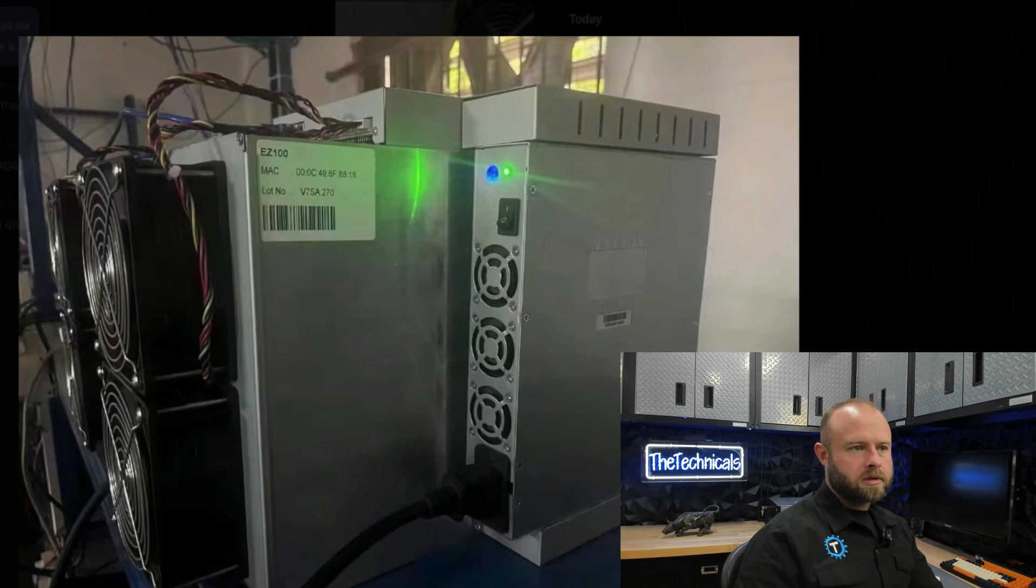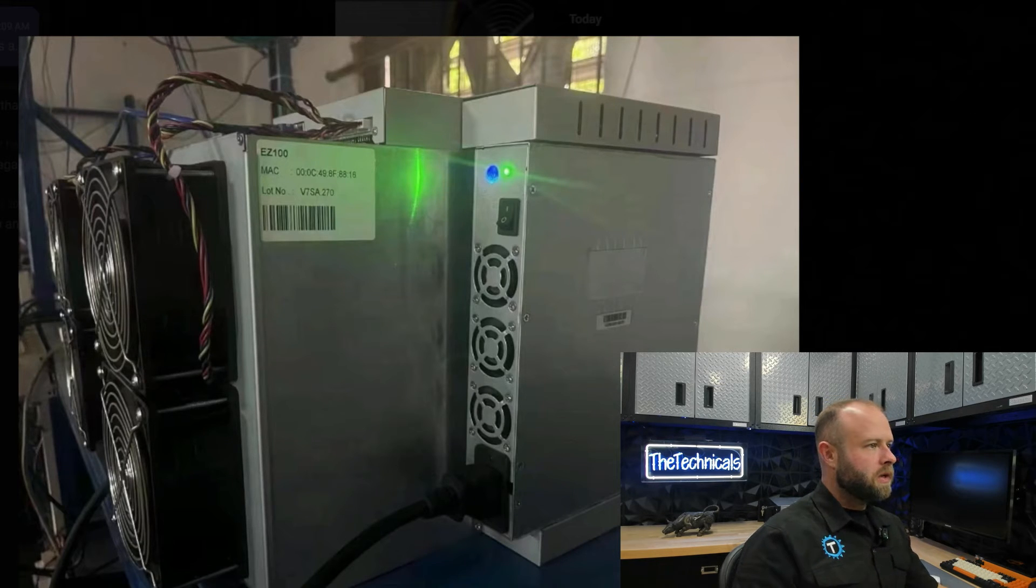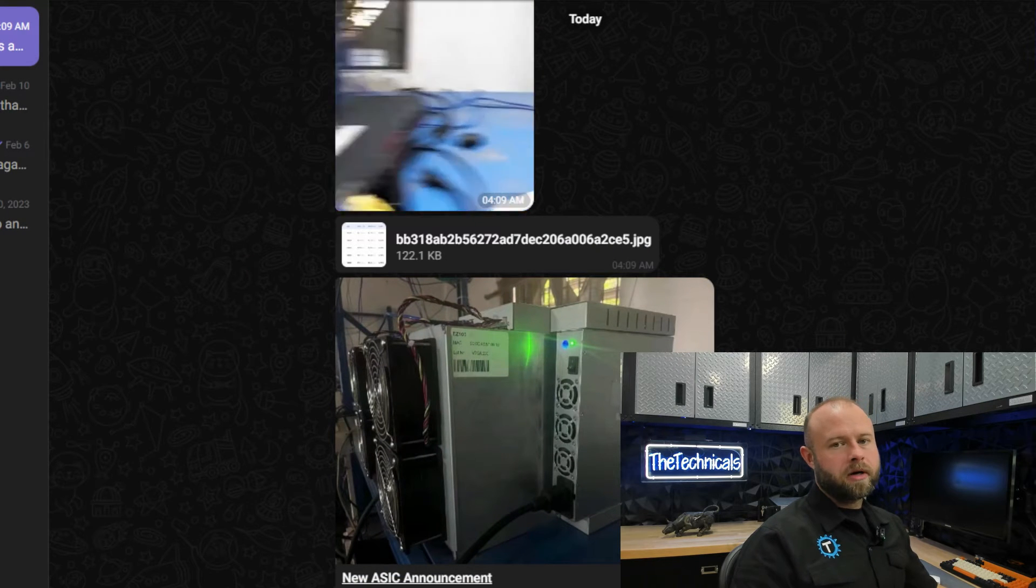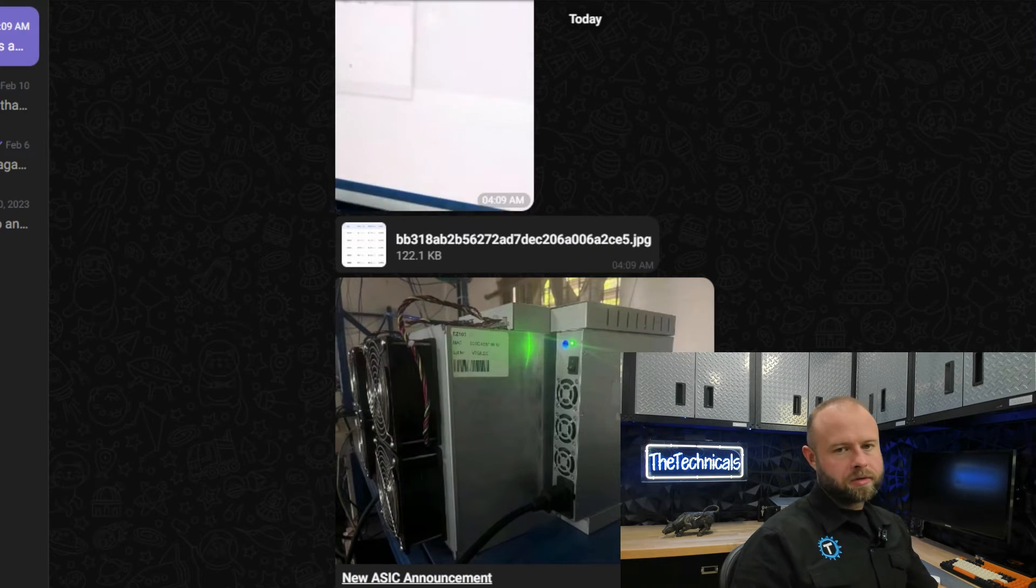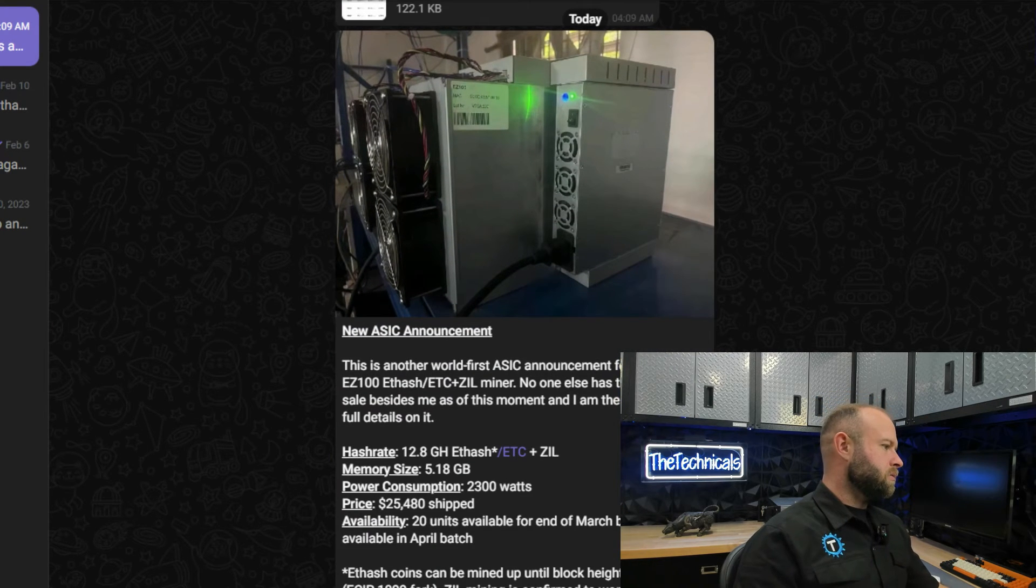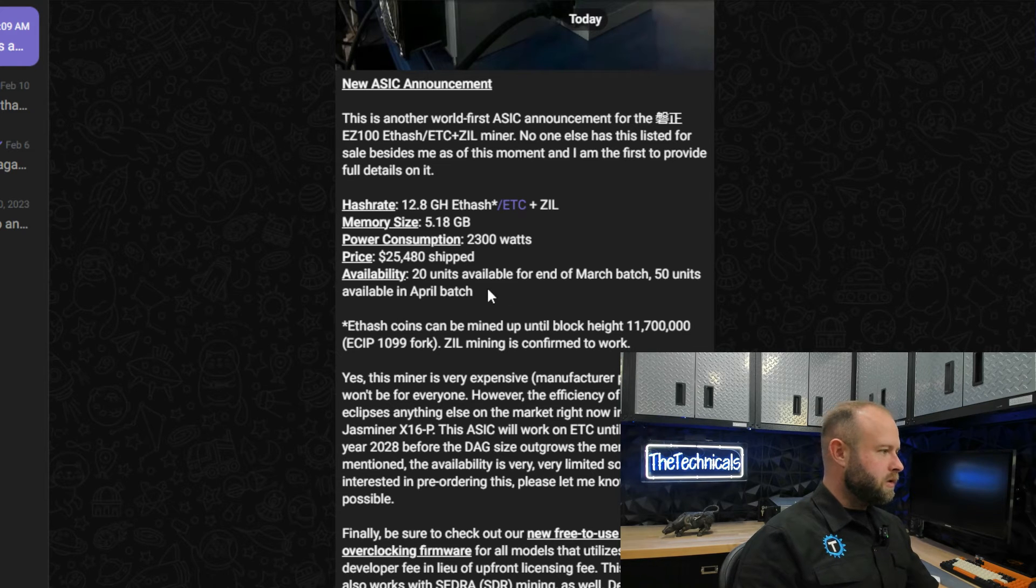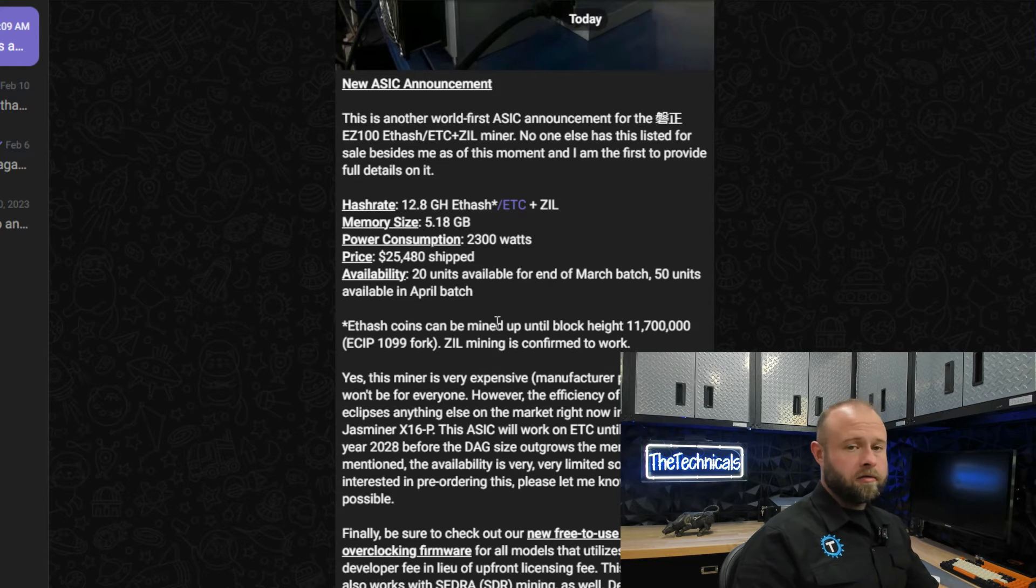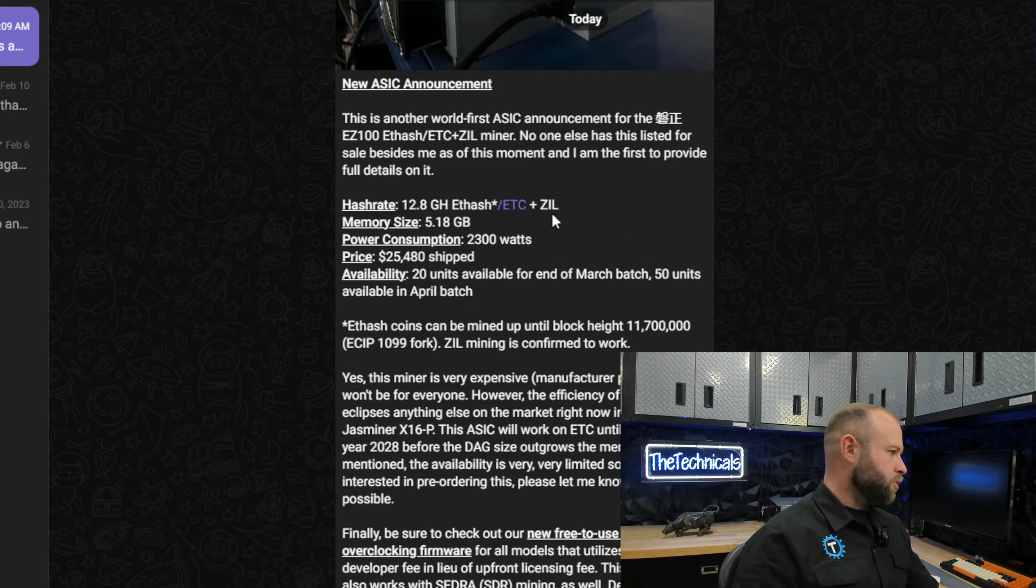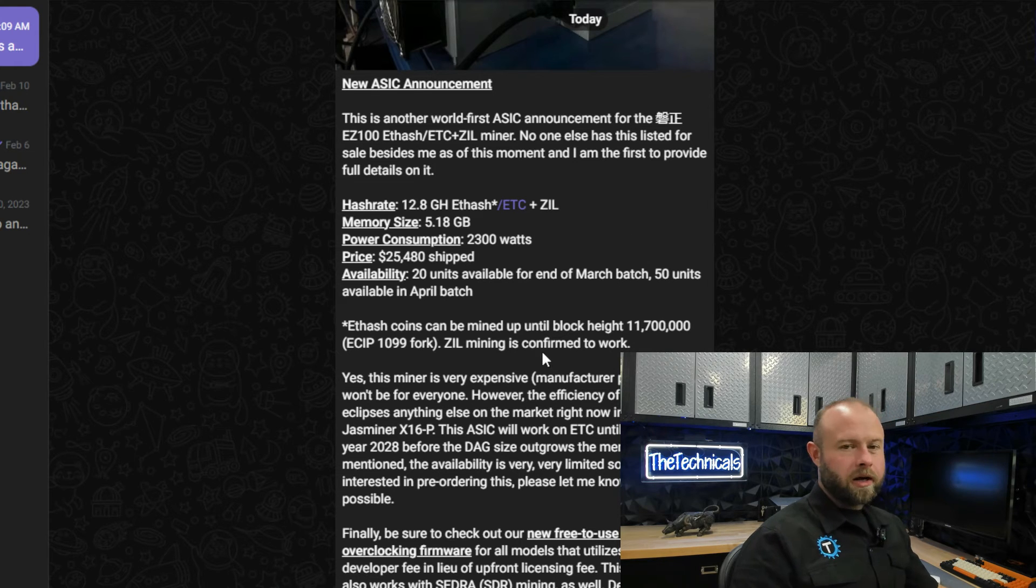This is what it looks like. Looks like every other ASIC. I want to be the company that manufactures the housings for ASIC miners. That's who's making the real money. Anyway, 20 units available for the end of March batch, 50 units available for April.